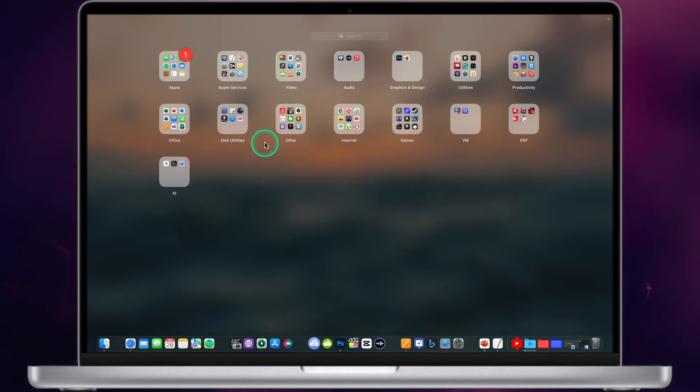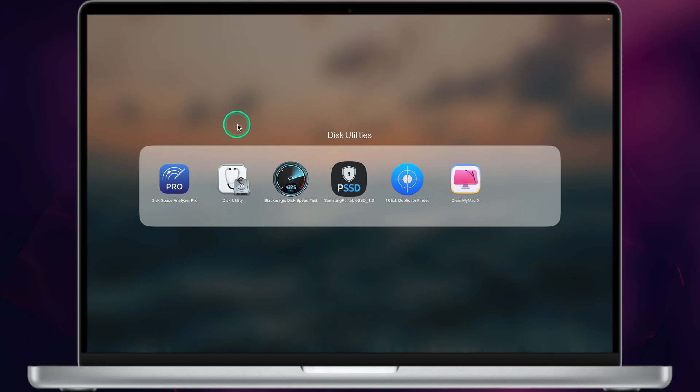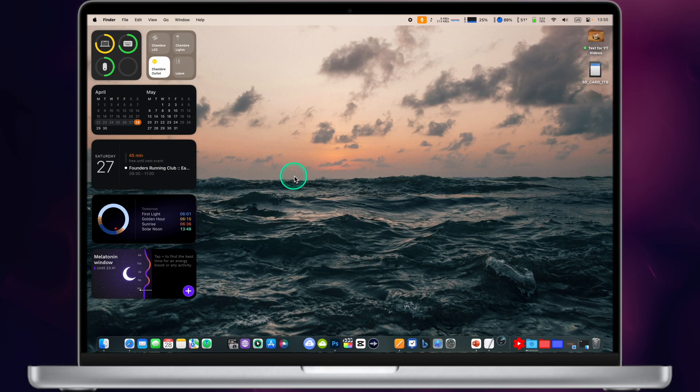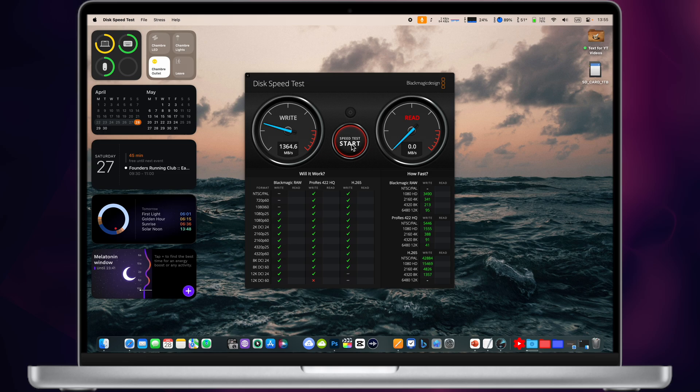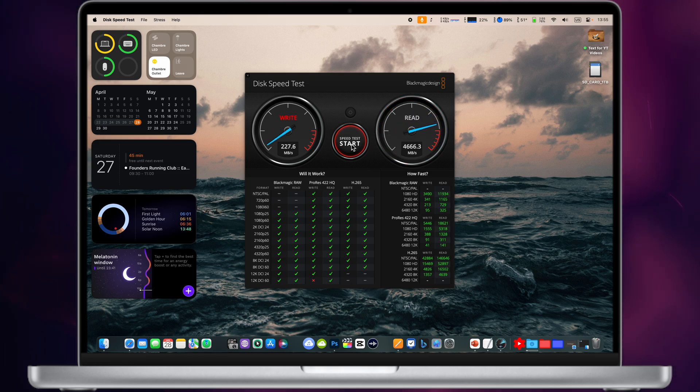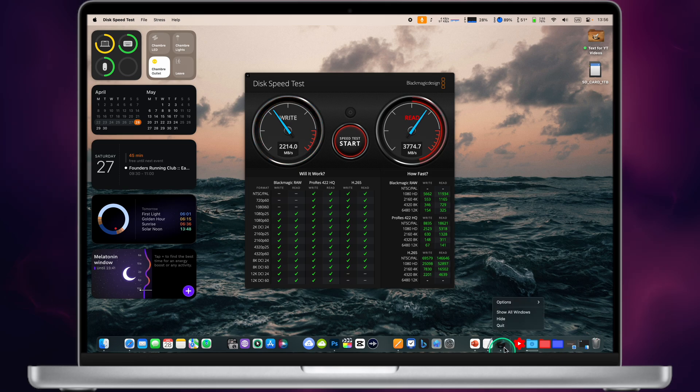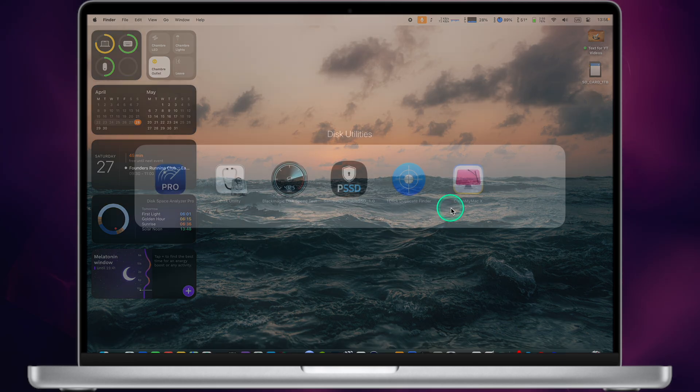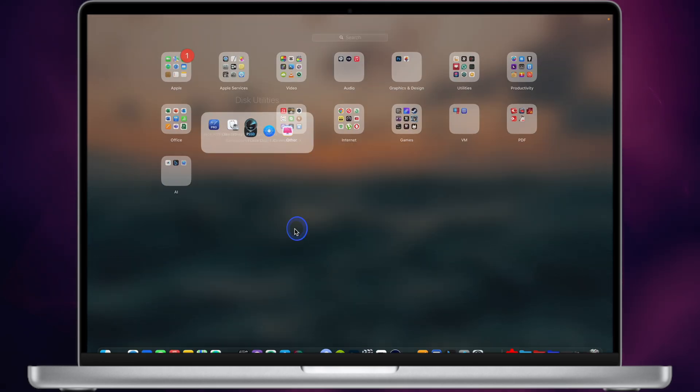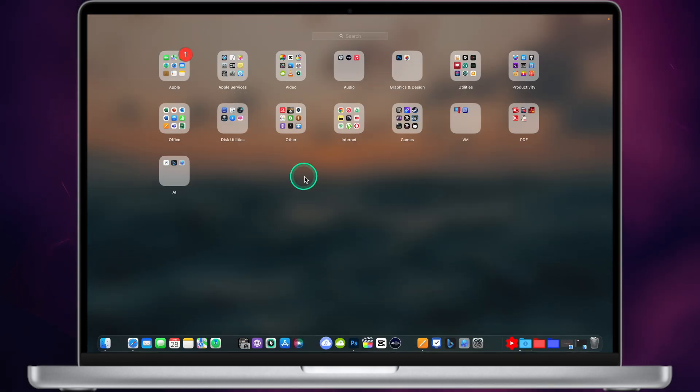Next app category on my Mac is called Disk Utilities. Probably the most interesting app in this category is called Blackmagic Speed Test. This app allows you to test the speed of your drive, internal drive or external drive. As you can see, the read and write speed on my Mac is pretty high. Let's continue the video.